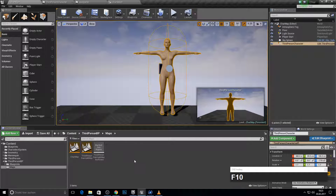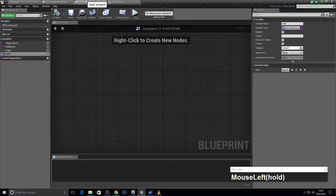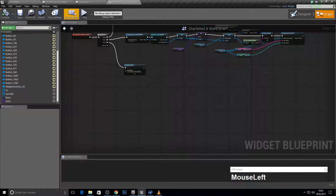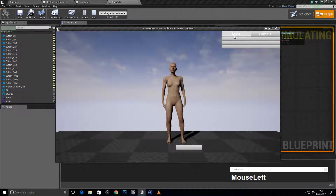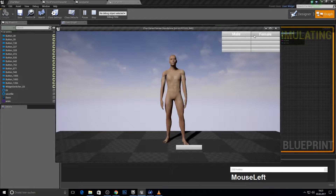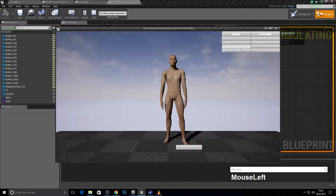Hey guys, welcome to this second episode — the last one was too long so I split it into two parts. Let's see where we were: we can switch our characters and now we want to sign those buttons.